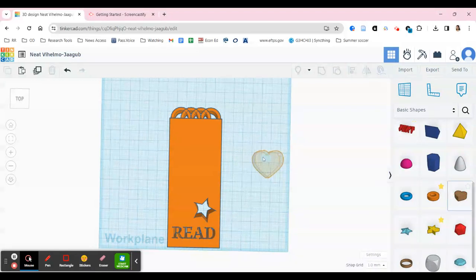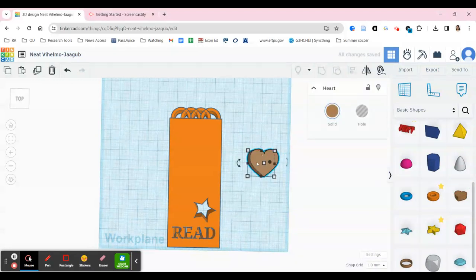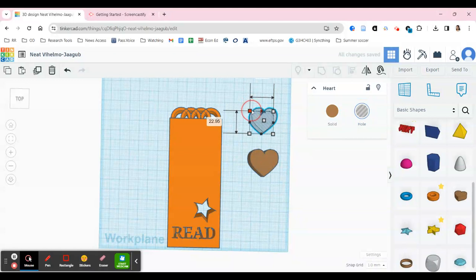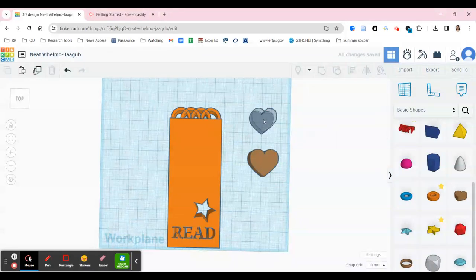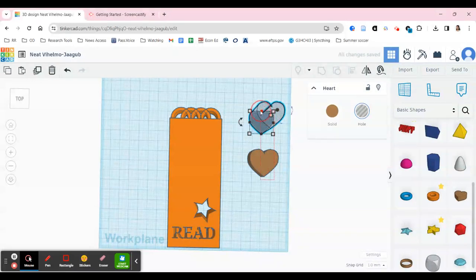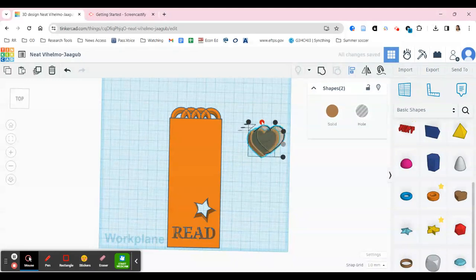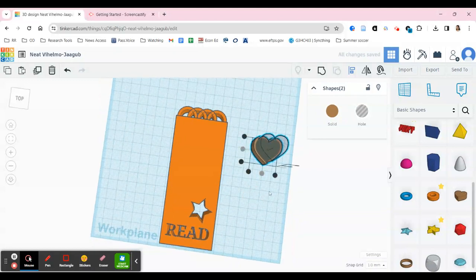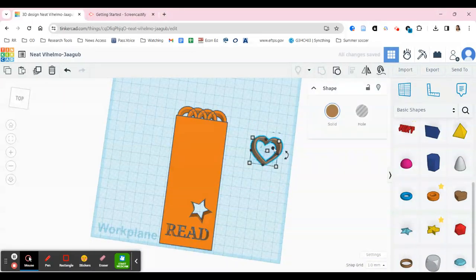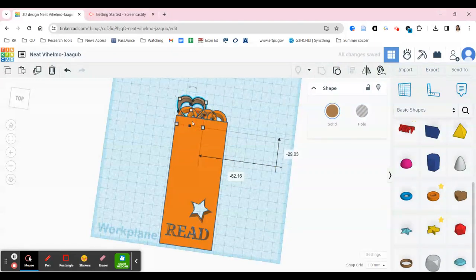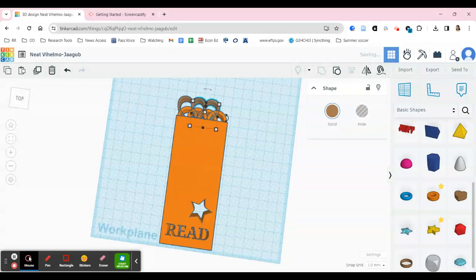Maybe you don't want a ring — maybe you want a heart. Pull a heart over here; you'll notice it's solid. So use Control-C to copy it, then Control-V to paste it. Make the second one a hole and make it slightly smaller. Then make it nice and tall, grab both, and come up to the align tool — it looks like a bar graph — and align the centers both ways. When you group them together, you get a heart outline similar to the ring, and you can copy and paste hearts wherever you want.